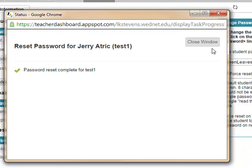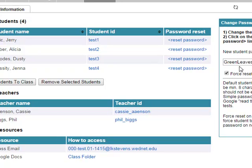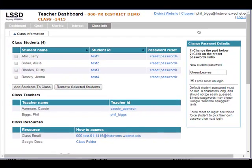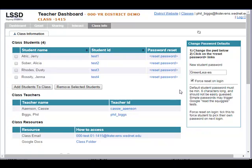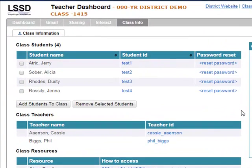And there you go, it's reset. So now the next time Jerry logs in, he uses the password 'green leaves' — capital G, capital L — and he will be 100% successful back online. You can have them up and running in seconds versus a help desk request that might take an hour depending on how busy people are.